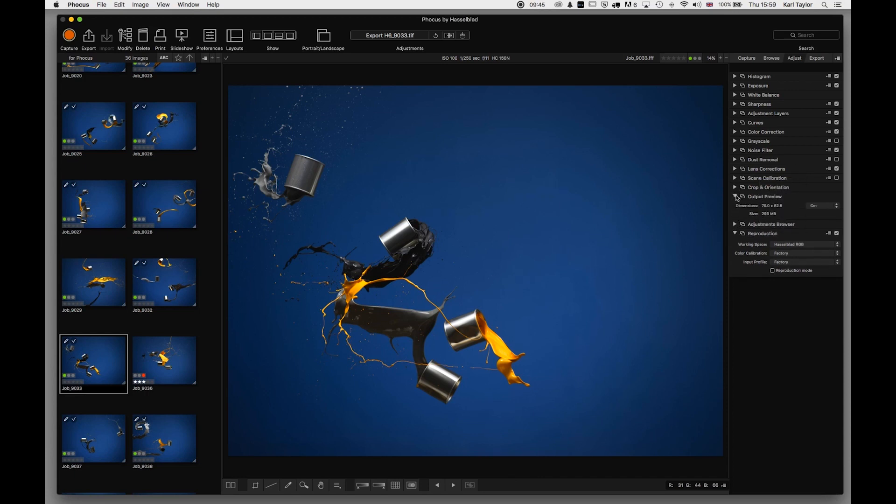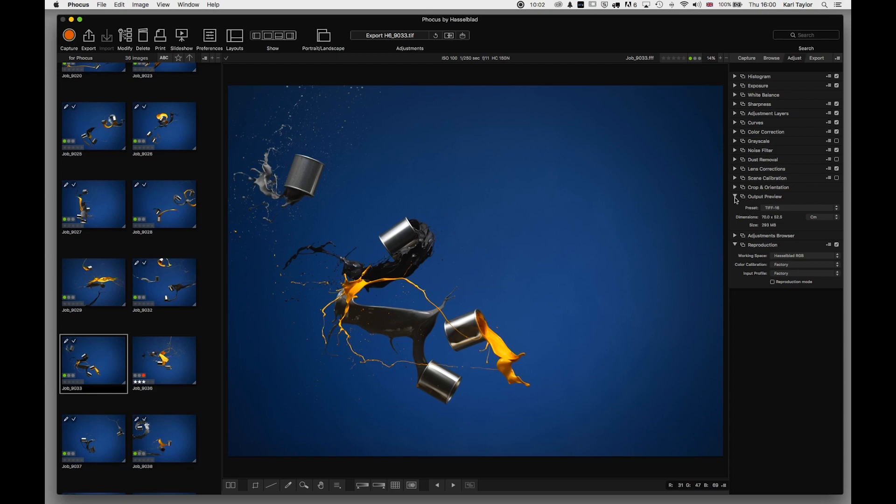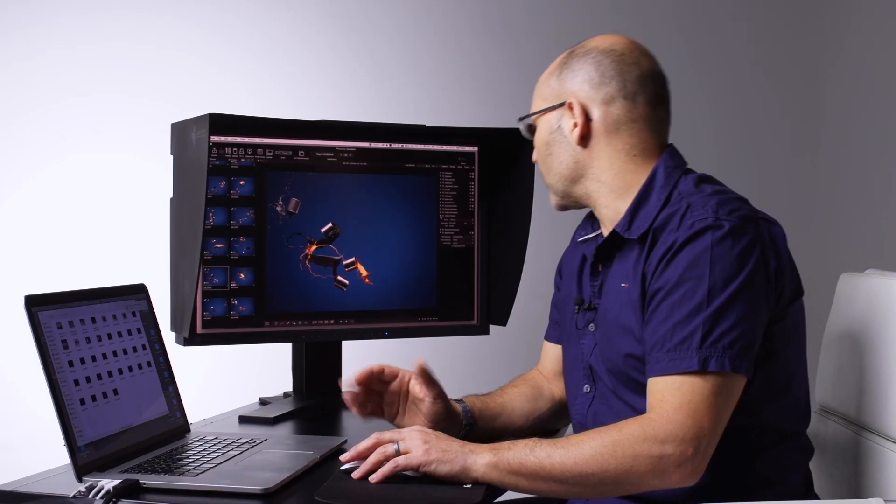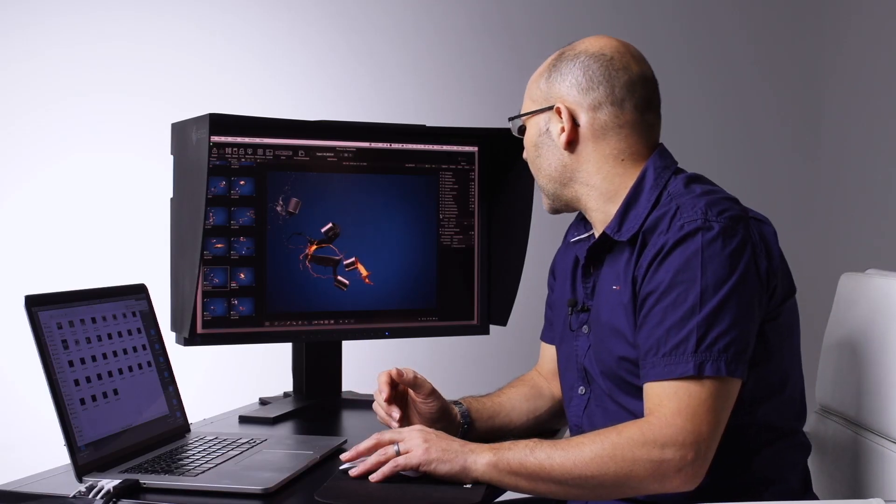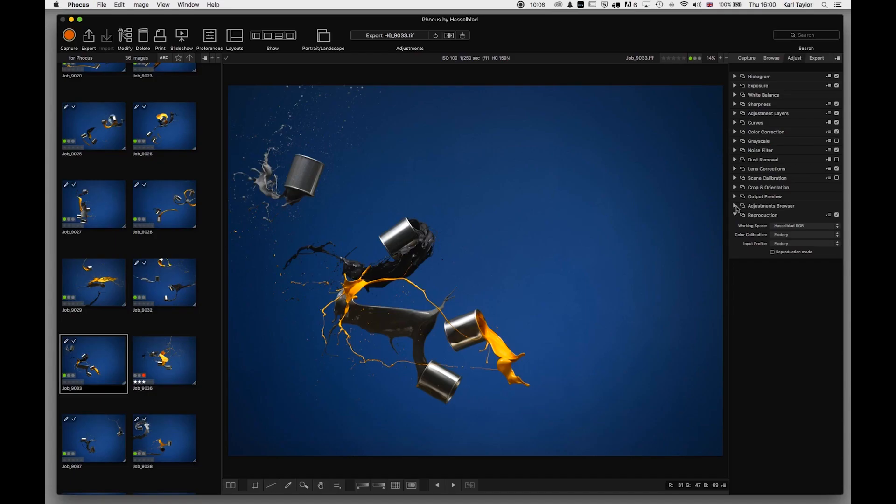Output preview is simply the default setting that you want generally when you do an export. So I've got mine set to TIFs at 16-bit, full-size files, full resolution, and that will be the standard export setting that's used when I choose export.